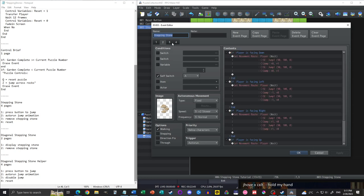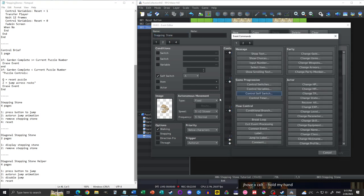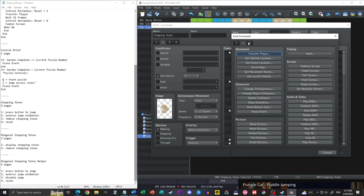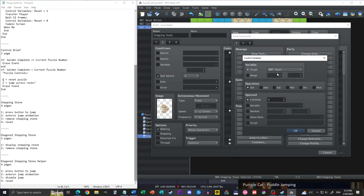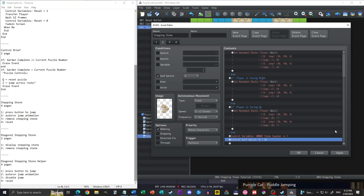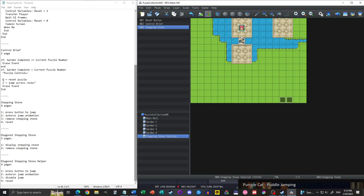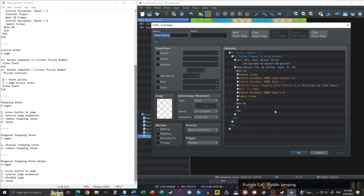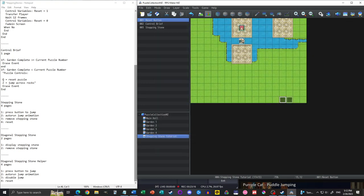One more thing I want to add: tracking how many stepping stones we've stepped over. In the auto run page, we add control variable stone counter plus one. So no matter which direction we jump across it, we add one to the stone counter. And if you look at the reset, the stone counter goes back to zero. That is the orthogonal stepping stone done — you can go up, down, left, and right.